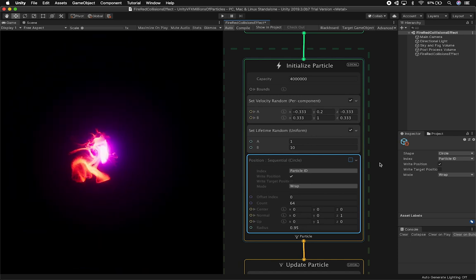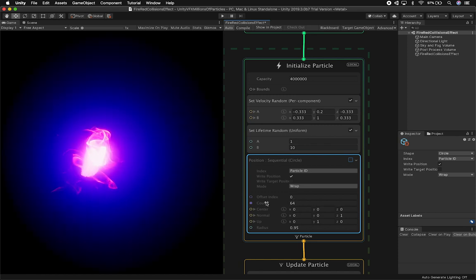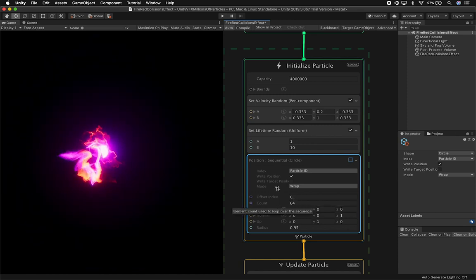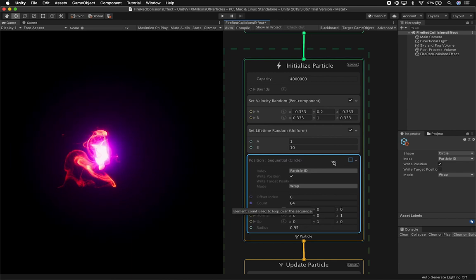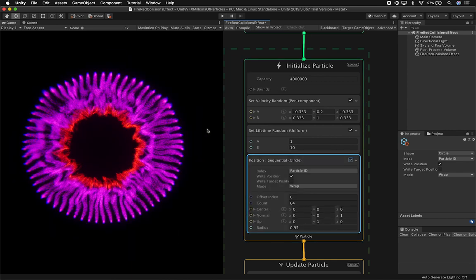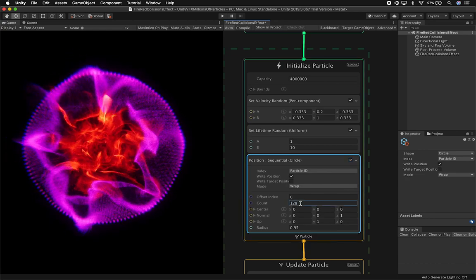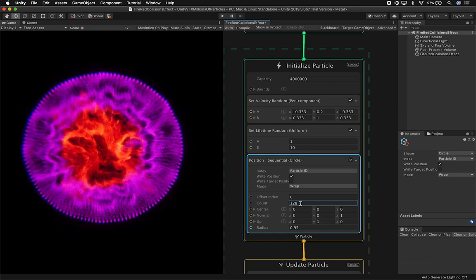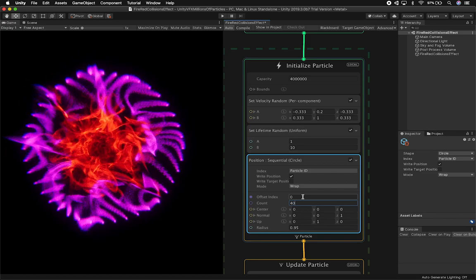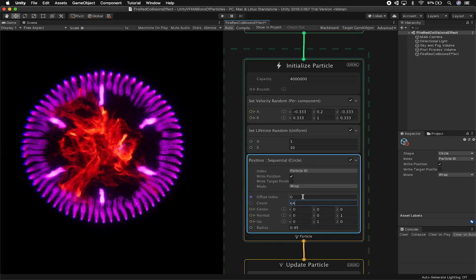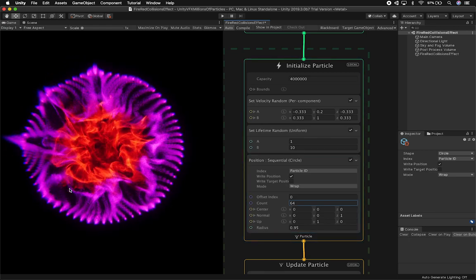What it basically does is it changes the position of the particles through a sequential routine. You can specify the count that the routine is going to have in the sequential circle. If you hover over here, it says 'element count to use to loop over the sequence.' If I enable this, you're going to see that we get kind of a really cool graph. I can also change this to 128 and then the loop is going to be about 128. We can also do a lower number — it depends on the loop that you're looking for. I think 64 was the one that was looking okay for me. If I go to zero and go back, you can see how the sequential circle is working.